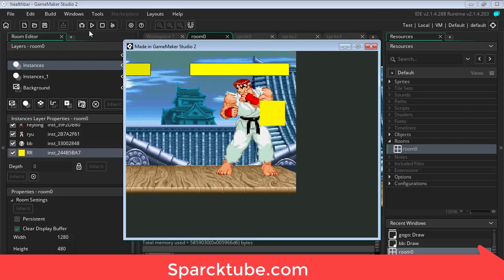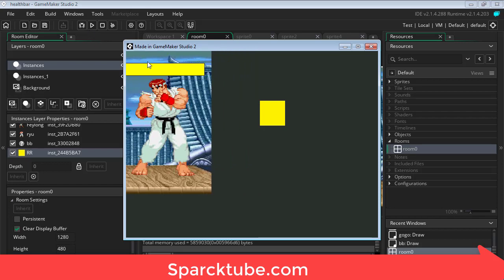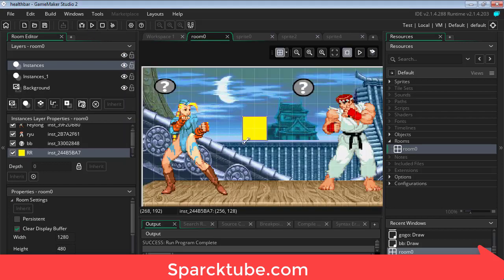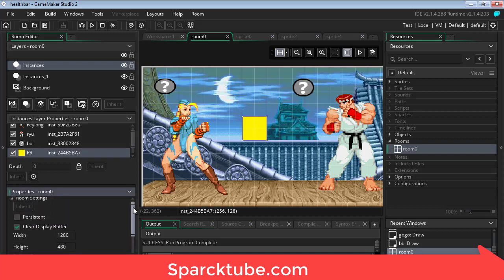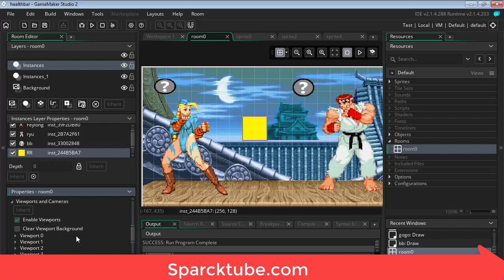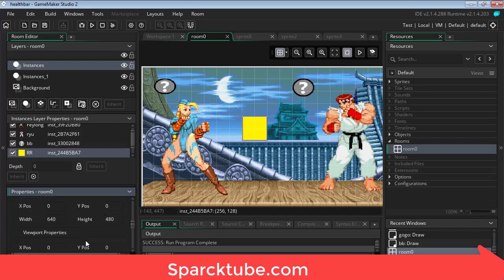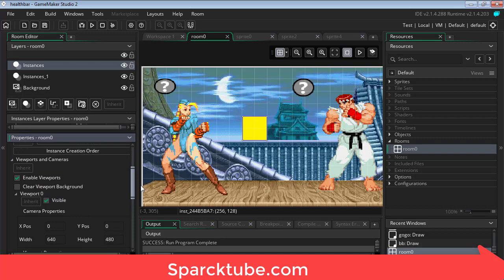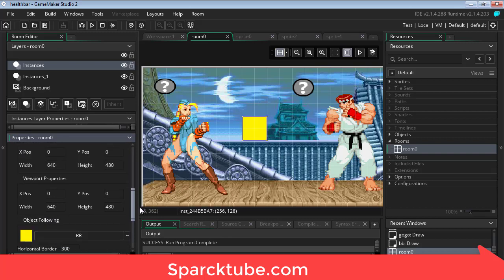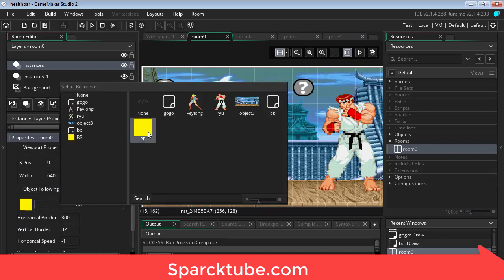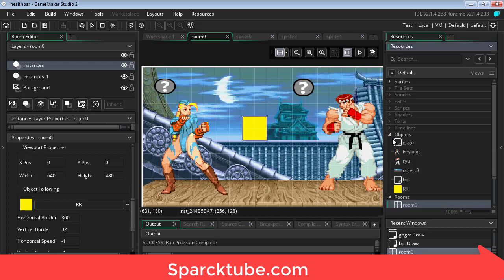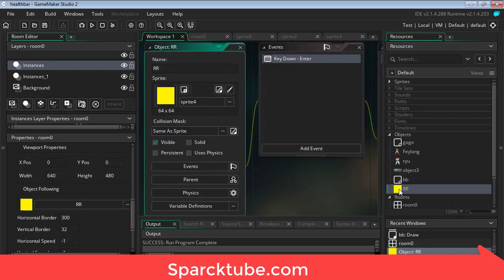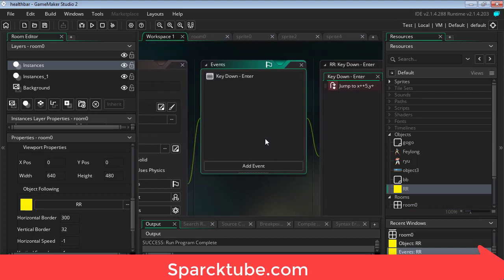Now if you don't know how to do scrolling, all you have to do is go to the room properties, viewports and cameras. This is viewport 0 and we're following this object. Now to move this object, I'm assuming you already know how to do that.